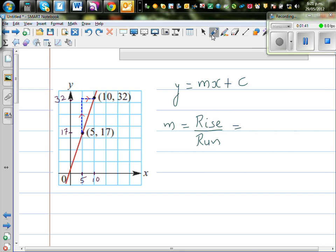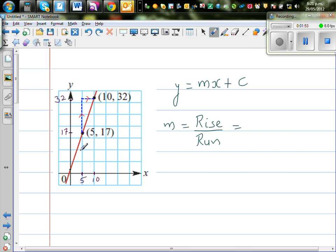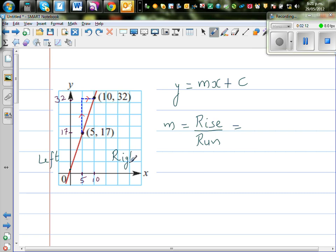One more thing as I discussed in my previous video: when you're looking at a line, you should have a sense of the gradient. Which means, when you're looking at the line, you're always looking from left to right. From left to right, this line is going up. This is your left and this is your right. From left to right, the line is going up, so it has got a positive gradient.